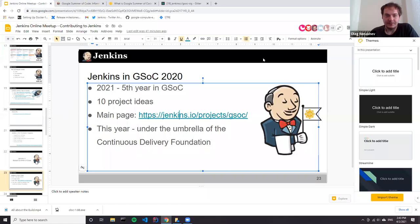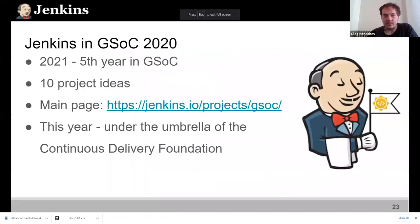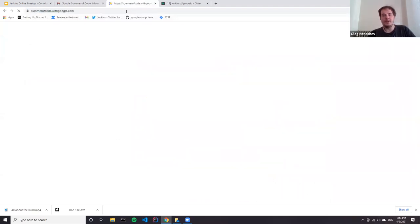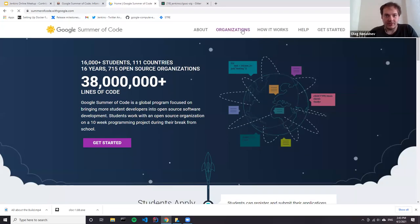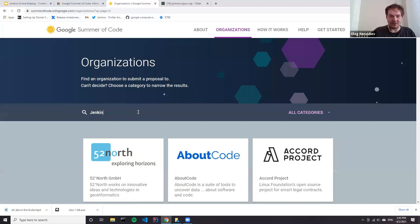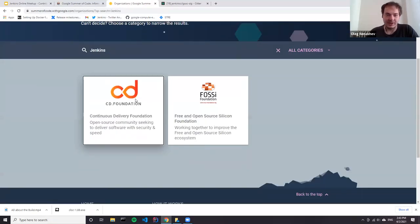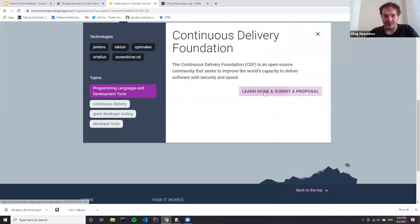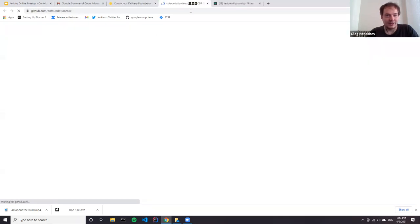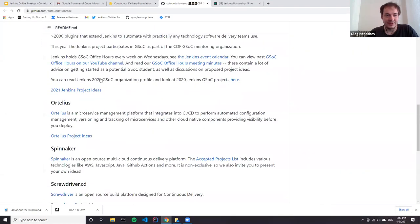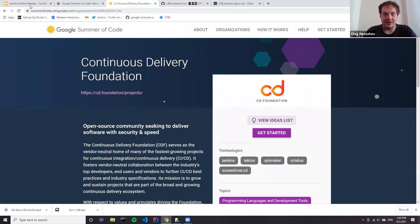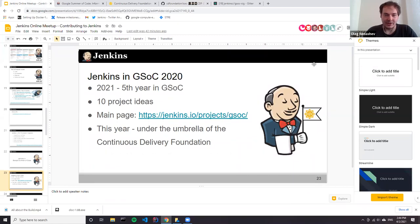This year we participate under the umbrella of the Continuous Delivery Foundation. If you go to the Summer of Code website and look for the Jenkins organization, you won't find it directly — but if you enter 'Jenkins' in the search box, you can find two projects: one under the Continuous Delivery Foundation and one under the Free and Open Source Silicon Foundation. When you apply, please apply to the Continuous Delivery Foundation so that we can work with you as potential mentors and select projects.